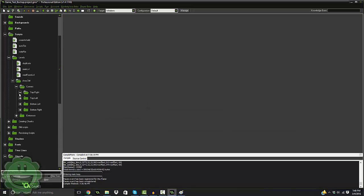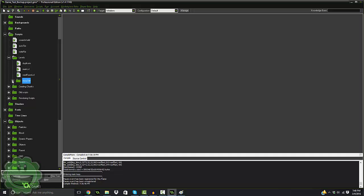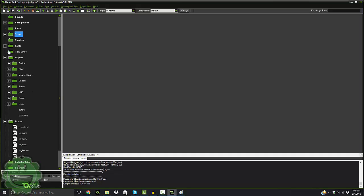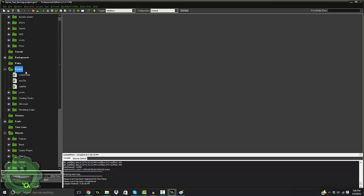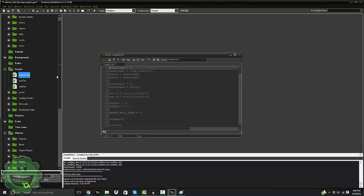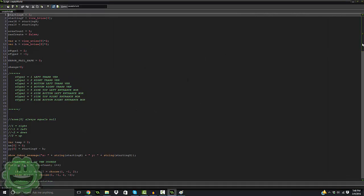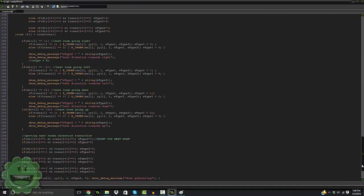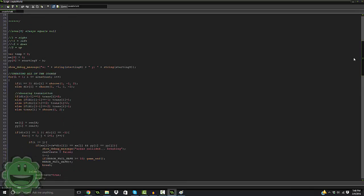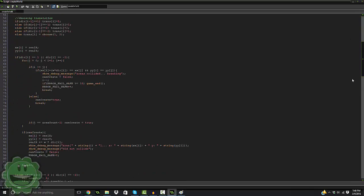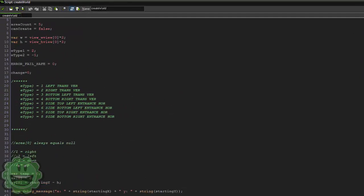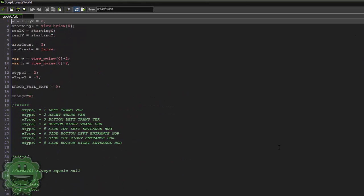In my script here I have a create_world script, and this will create that entire world completely at random. The first thing I wanted to do was create a script that tracks the coordinates for each section.